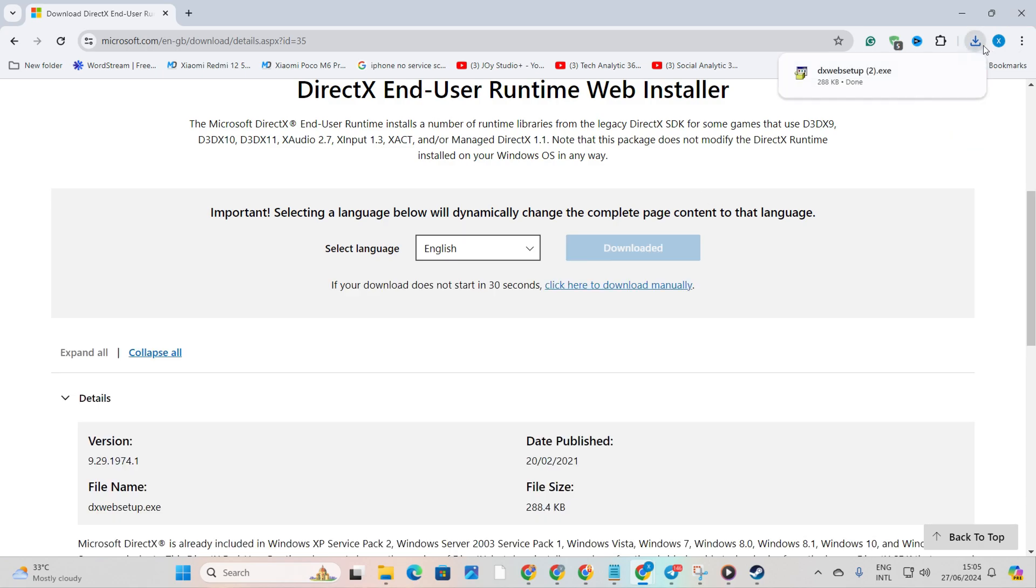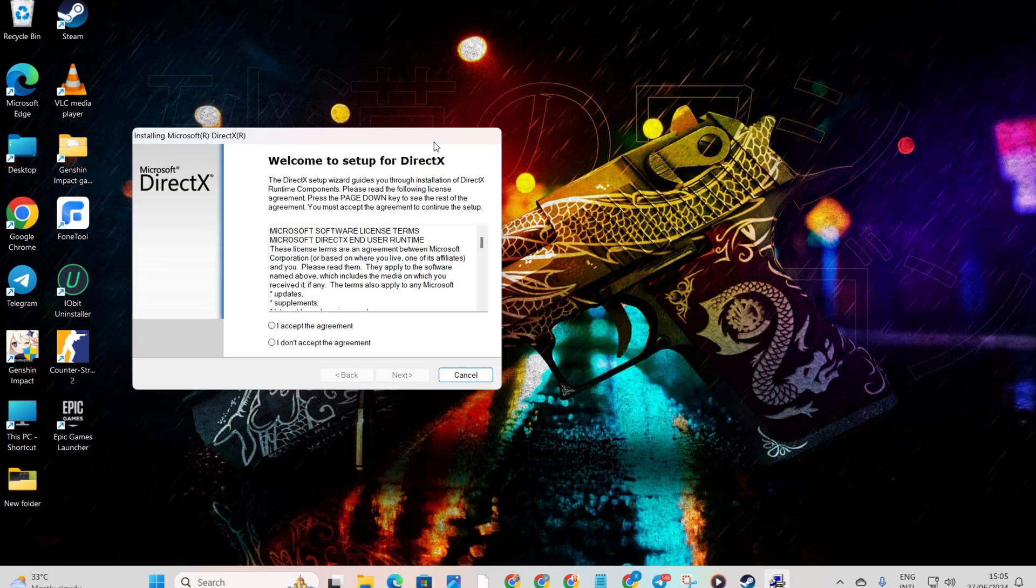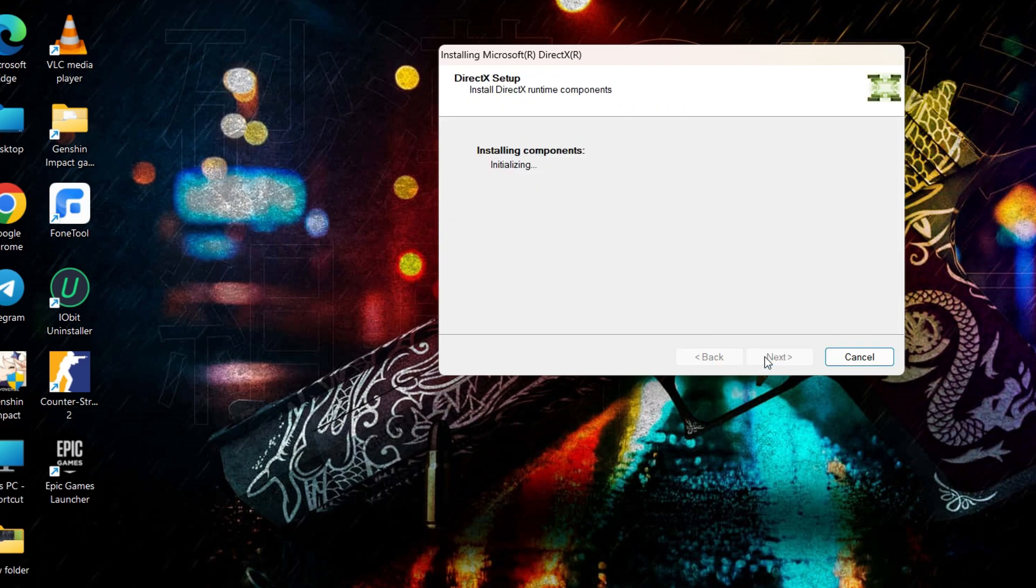Once the file is downloaded, give it a click. You'll see a prompt. Now, click 'I accept the agreement', then hit Next again.